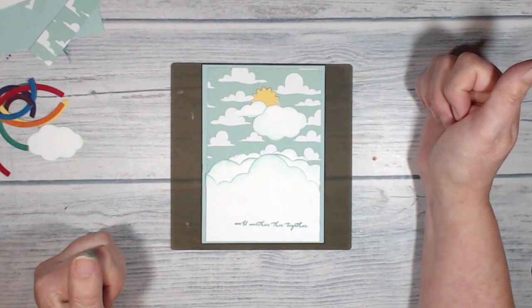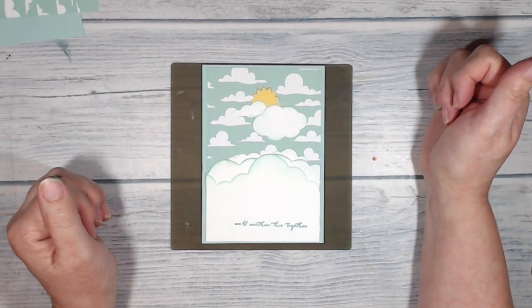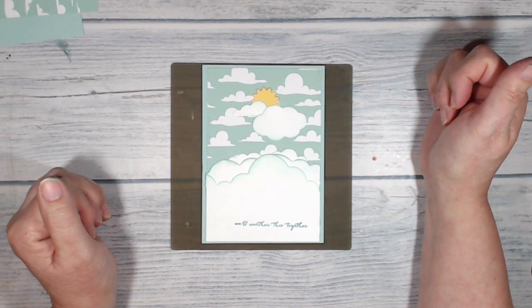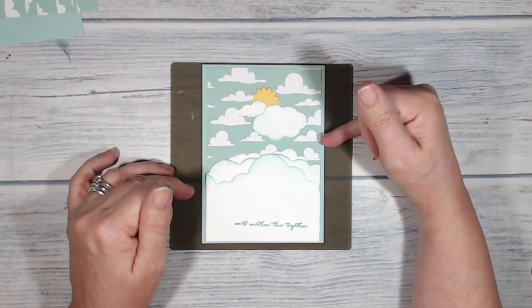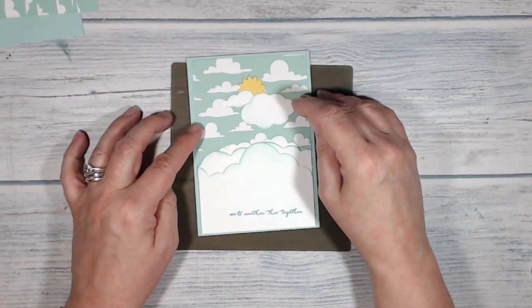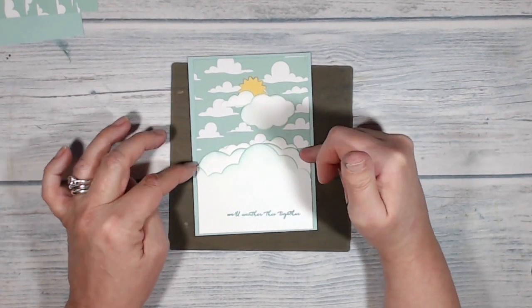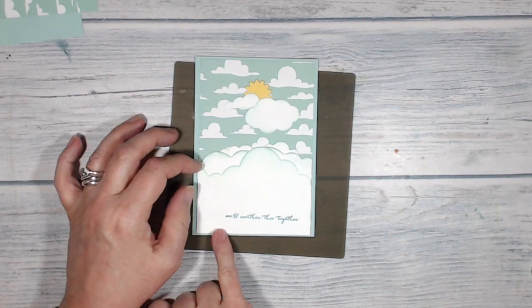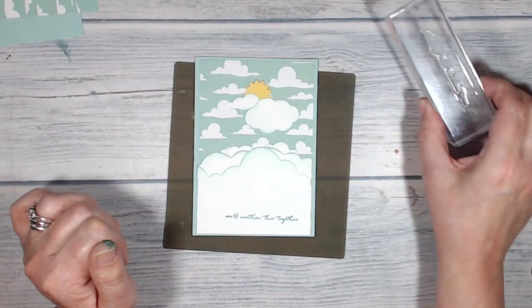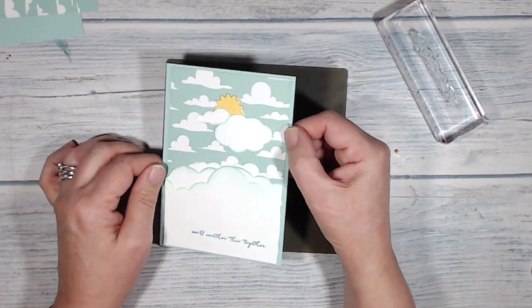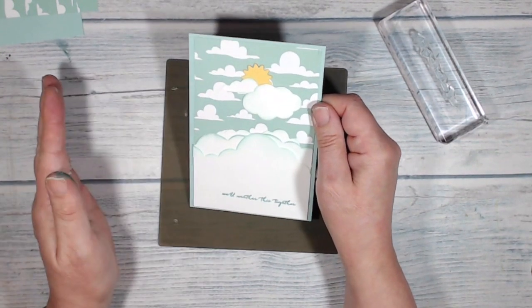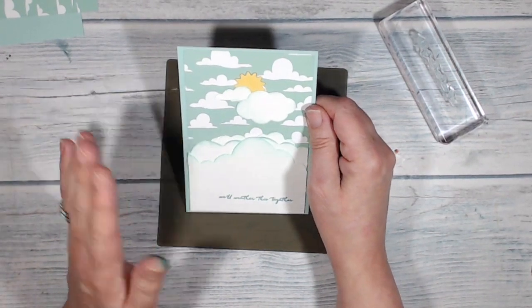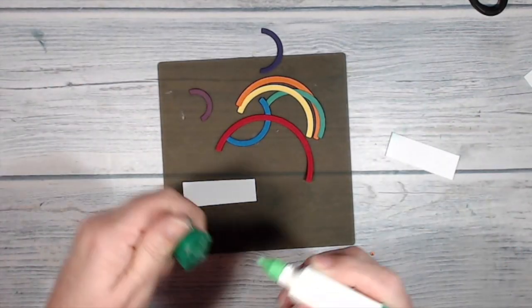I filmed myself building up the front of the card, at least I thought I did, and then I found I'd forgotten to press the record button. I have got to stop doing that, so I'll just talk you through what I did. I mounted my DSP onto my pool party panel and then I brought in the cloud pieces that I'd sponged and just built them up onto the front of the card. I stamped we'll weather this together in Bermuda Bay ink at the bottom of the front panel, and I put my little bright yellow sun peeping out from behind a couple of clouds. So that was the front of my card. The next thing I'm going to do is I'm going to build up my rainbow.